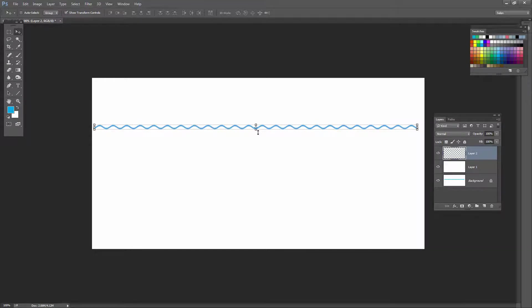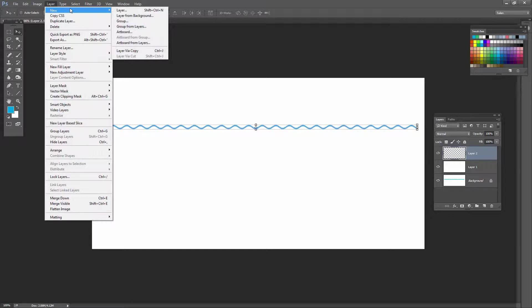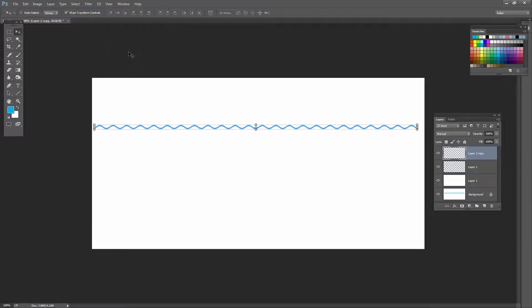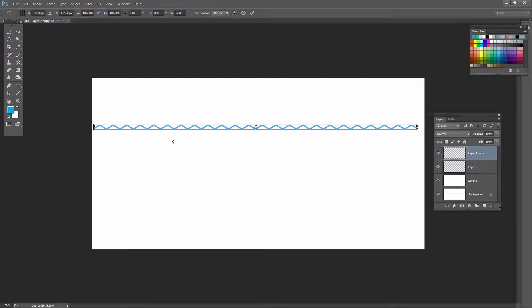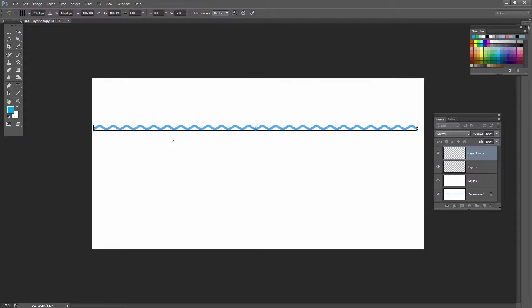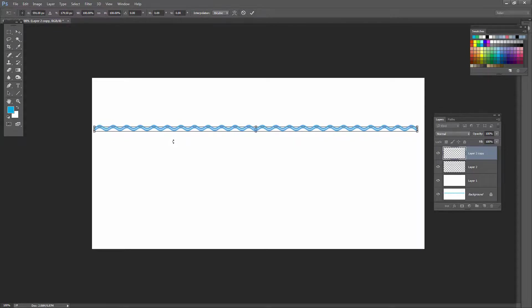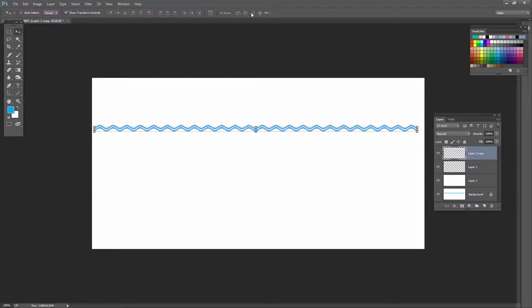Now we're going to duplicate it. So I have the move tool selected. What I'm going to do is I'm going to select Layer, New, Layer via Copy. So that makes a duplicate of that layer. And now I'm going to choose Edit, Free Transform. I've got two of these line shapes on top of each other, so I'm just going to start pressing the down arrow key, and I'm going to press it until these two lines are separated the amount that I want to see them separated. And when I'm finished, I'll click the check mark here.